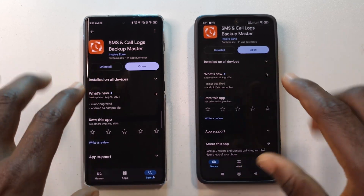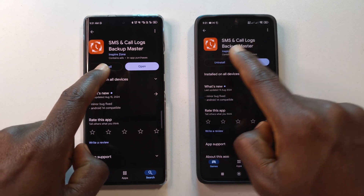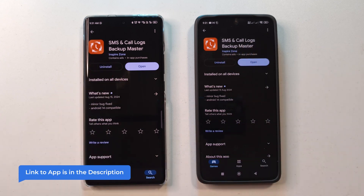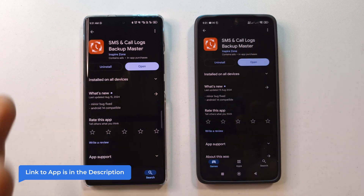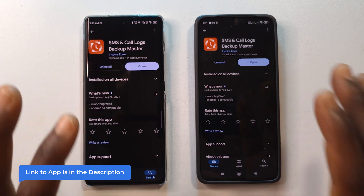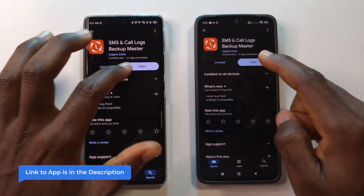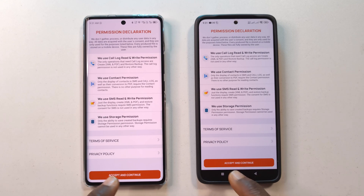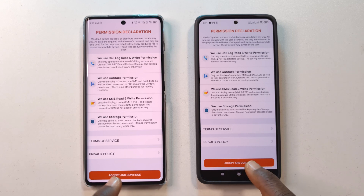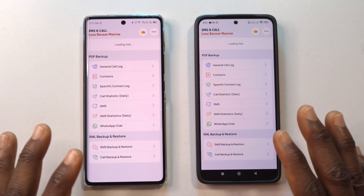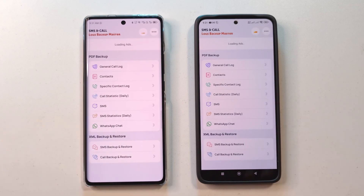The first thing you have to do is head over to the Google Play Store and look for an app called SMS and Call Logs Backup Master. You have to install the app on both devices. After installing, just tap Open on both of them, then tap Accept and Continue.